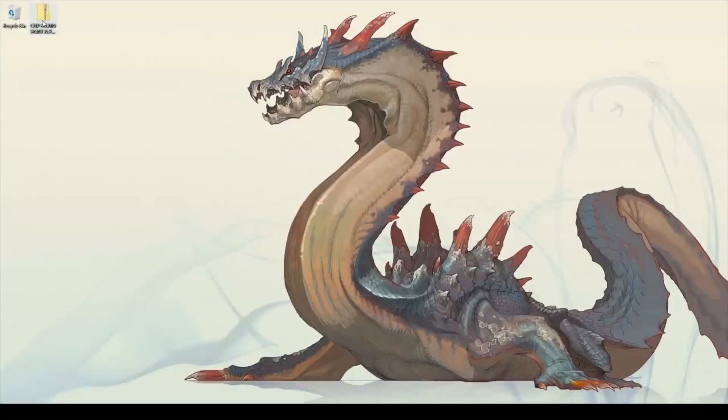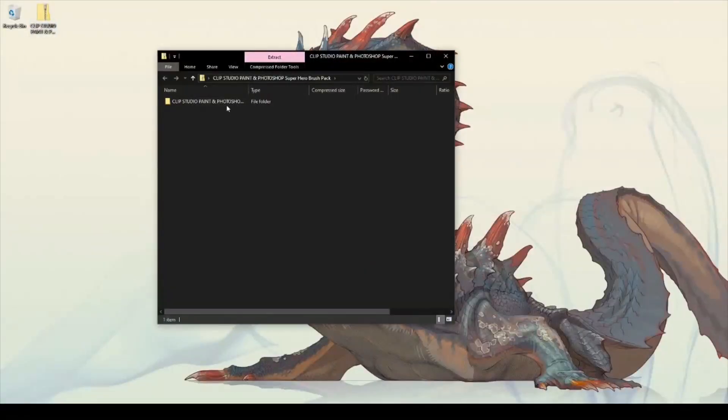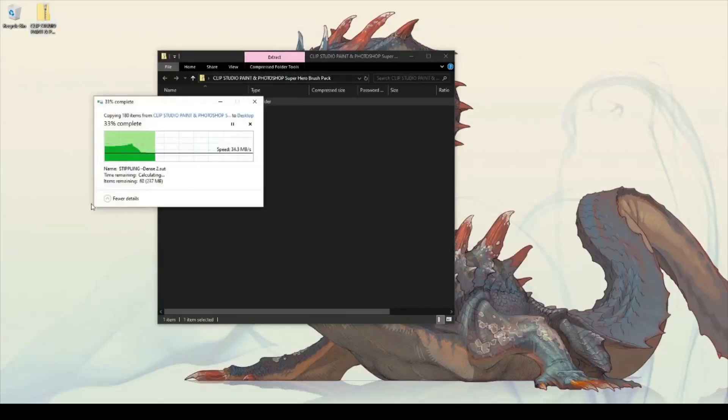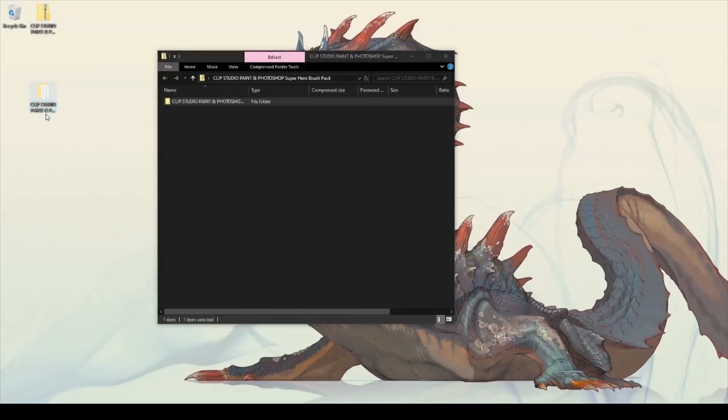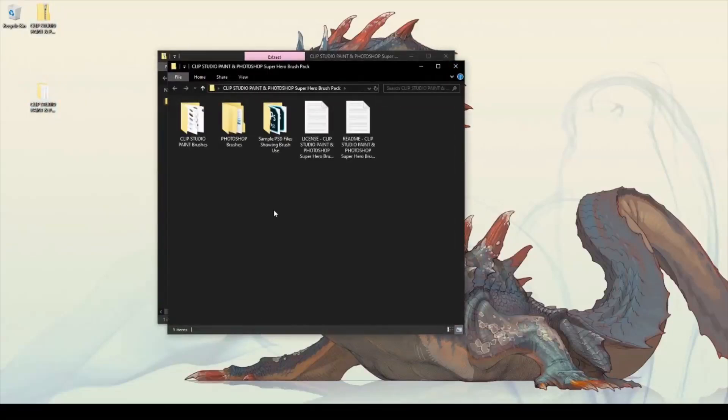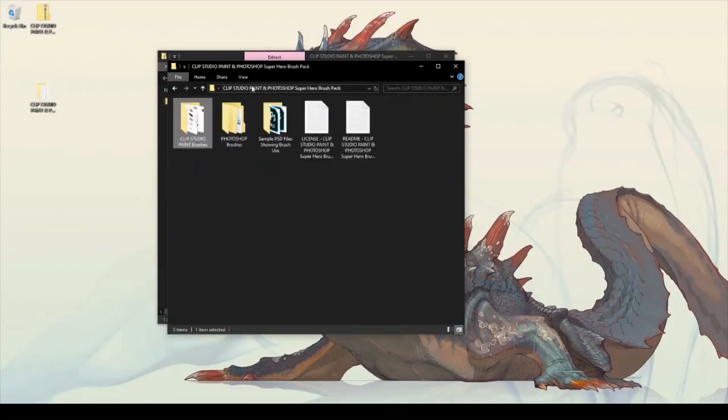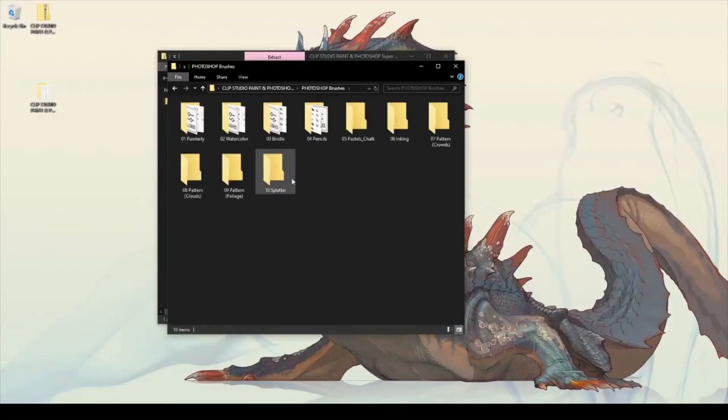Once you purchase the brush pack, you will be able to download a zip file. Simply open the zip file and drag the folder to your preferred destination. The brushes are categorized neatly into folders for easy access as well as images that showcase each brush.